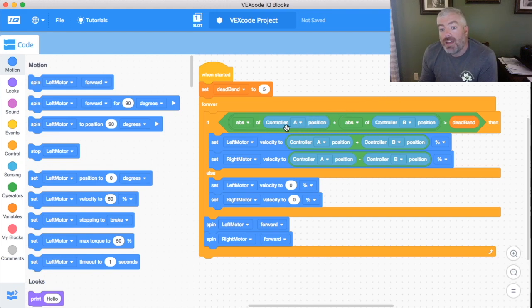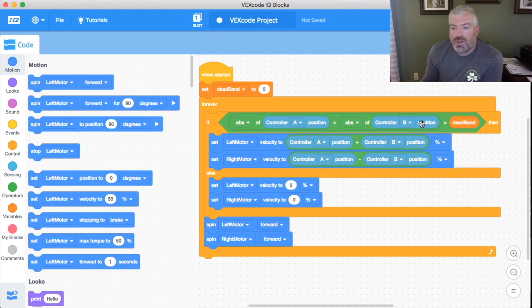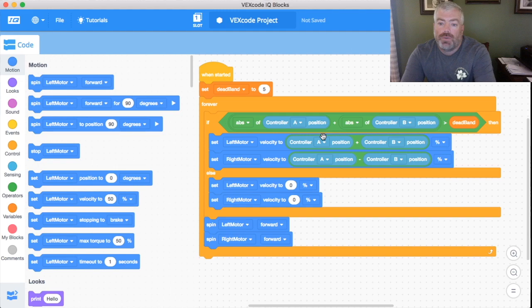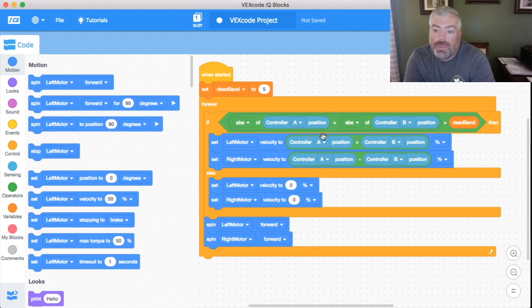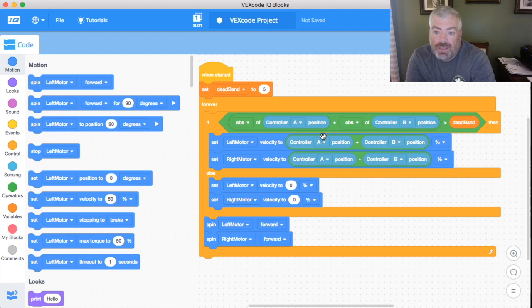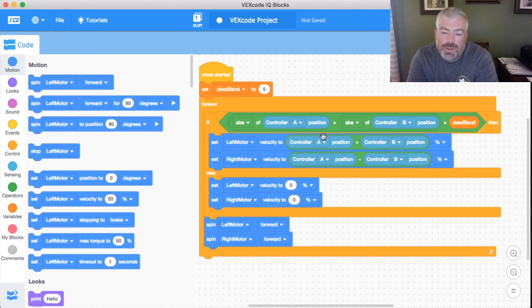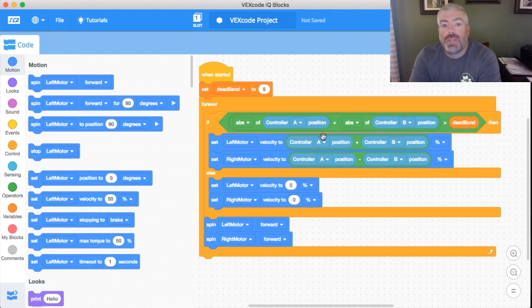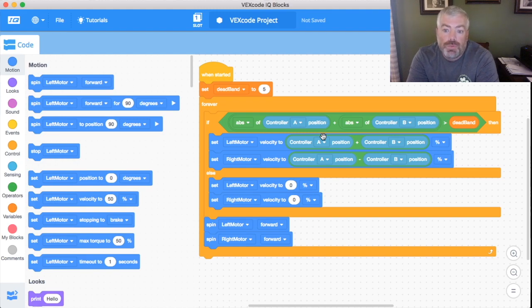So on a left arcade stick what that means is that we're going to take our controller A position and our controller B position and it's going to take the absolute value of both of them. So if we're sitting there, controller A position at three and our controller B position at zero, it's going to be three plus zero, it's going to be less than our dead band, nothing's going to happen. But once those two things get above a total of five, now it can be plus or minus because we're taking the absolute values before we're adding them together, then we're going to get some sort of movement.